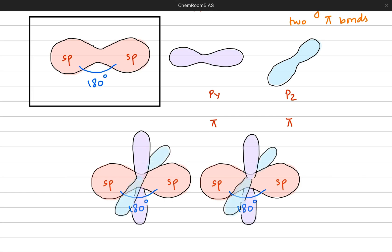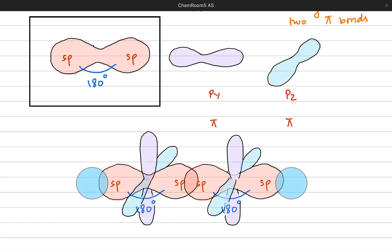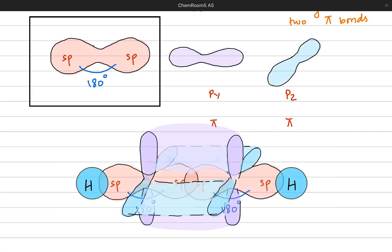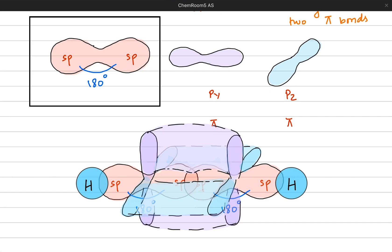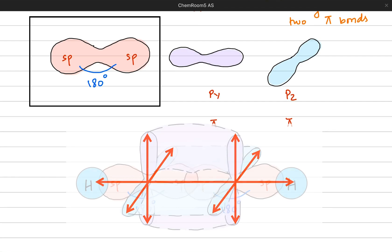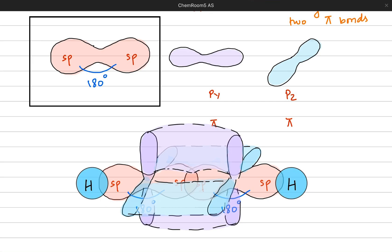Imagine two carbon atoms with their sp hybrid orbitals, and their py and pz orbitals. The two sp orbitals combine to make a sigma bond with each other, and the remaining sp orbitals make a bond with hydrogen. The pz orbitals form one pi bond, and the py orbitals form another pi bond on the vertical plane. So you have two pi bonds and a total of three sigma bonds. The hybrid orbitals make the sigma bonds with hydrogen atoms and with each other, while the pi bonds are made by the unhybridized py and pz orbitals.